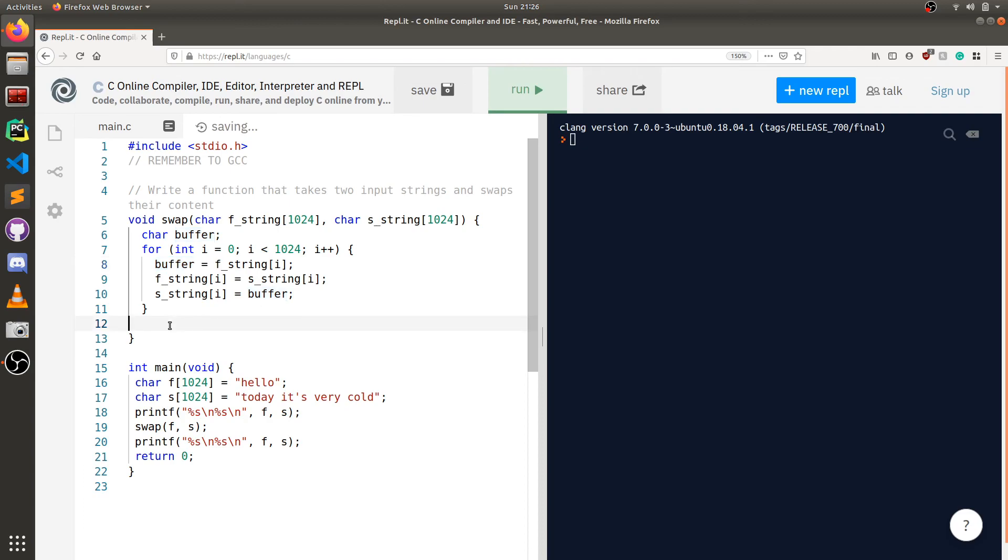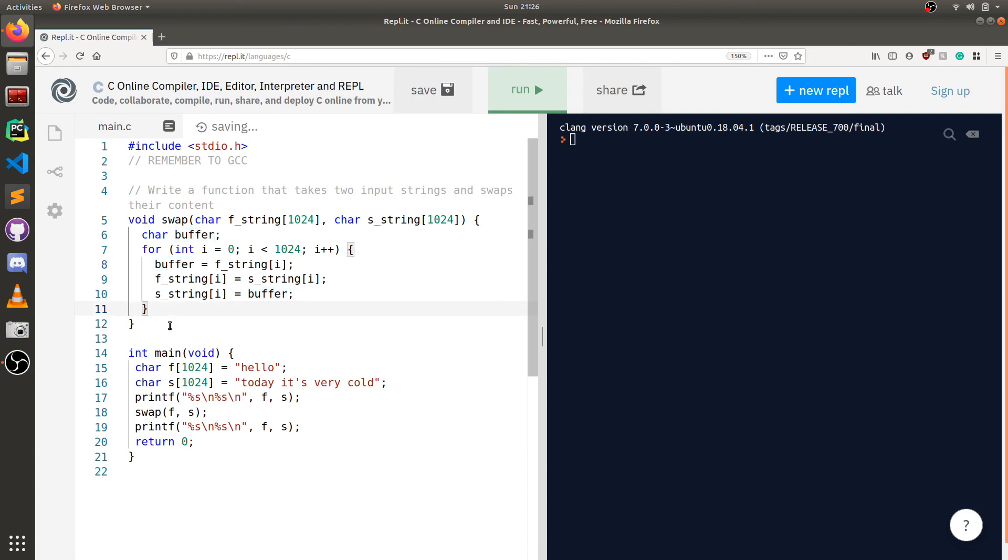Now we need to put f string i back into s string. And we don't want to use f string i in this notation selected here because that is our current s string i. And that's why we're going to be using our buffer. So this looks like it works. Let's pretty this up a little bit. And let's see if this works.